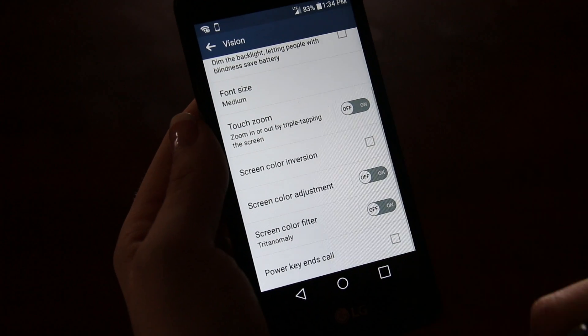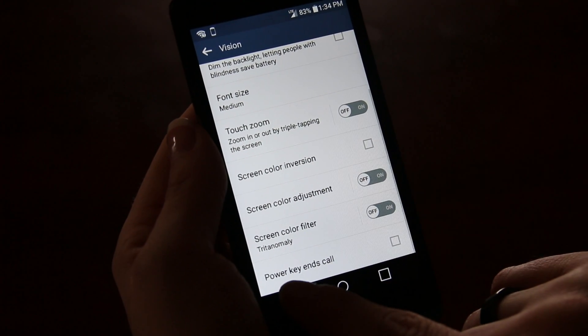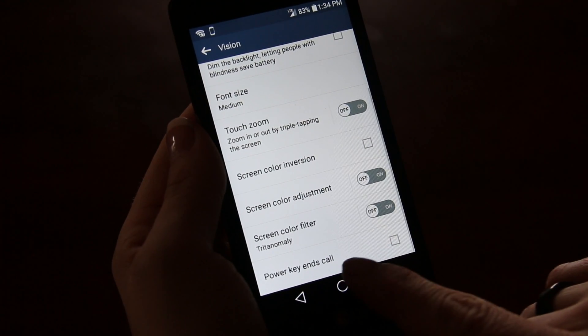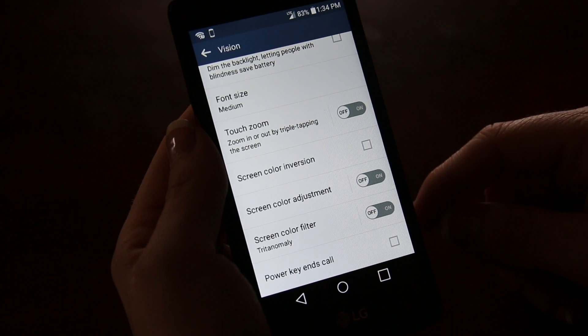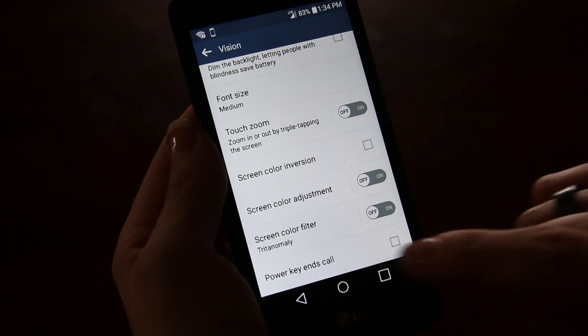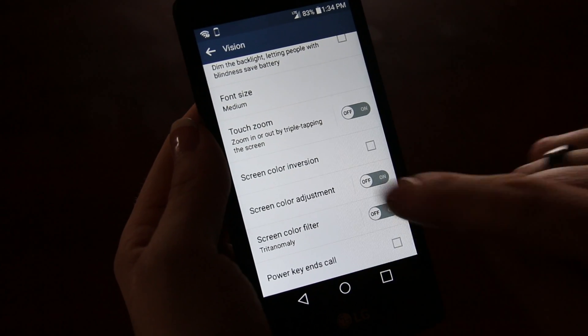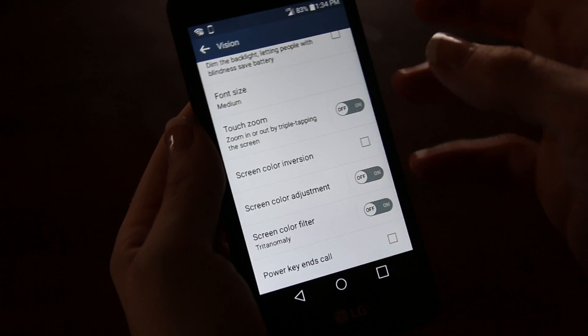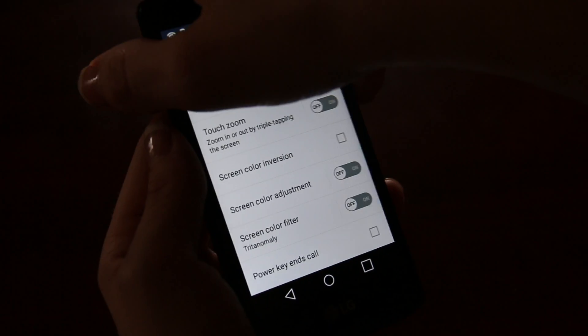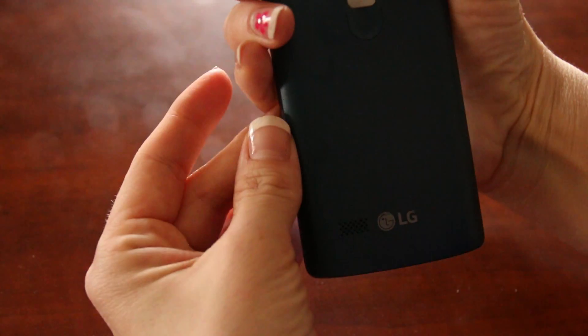They are also offering a function where you can use the power key to end your phone call. If you were suffering from blindness you would not be able to see the end call button, so they have placed it on the back of the phone.